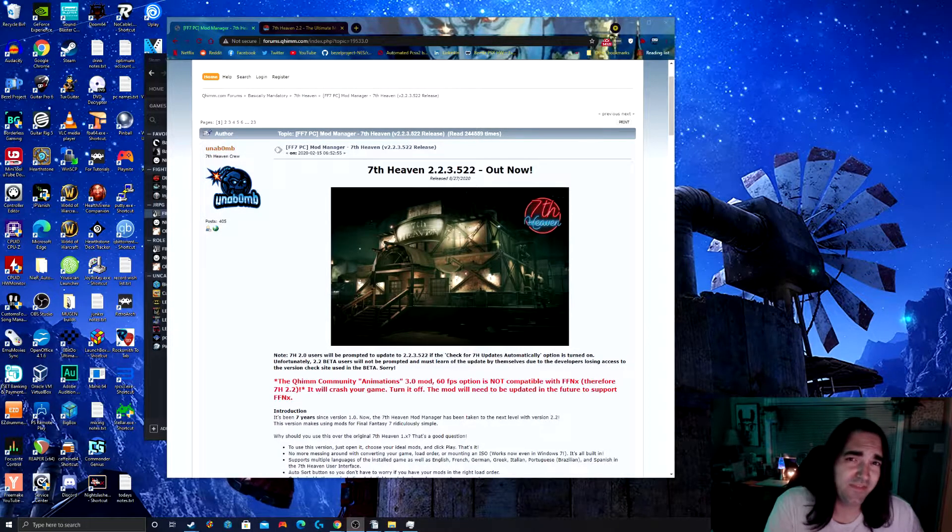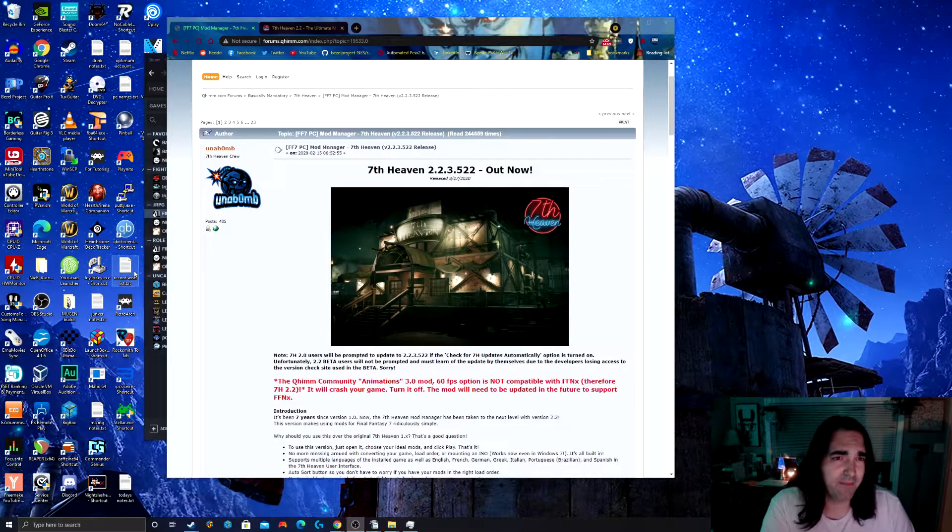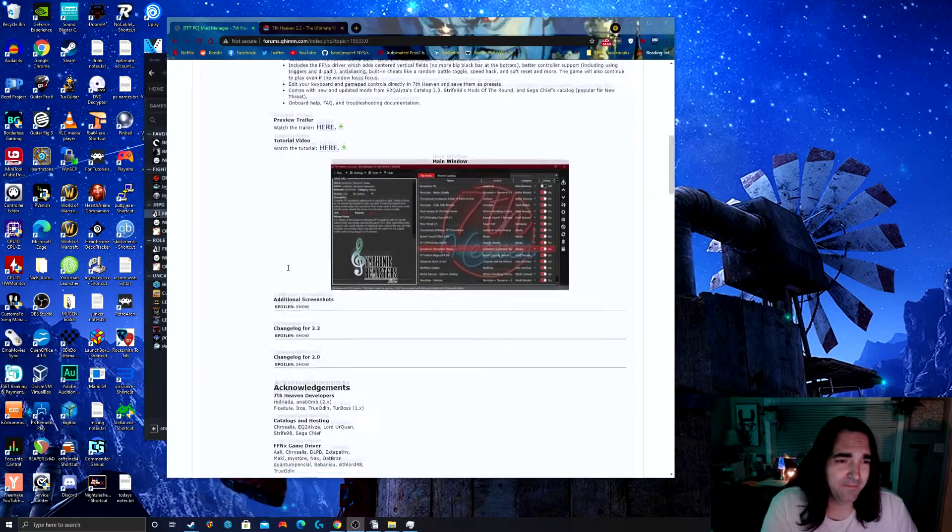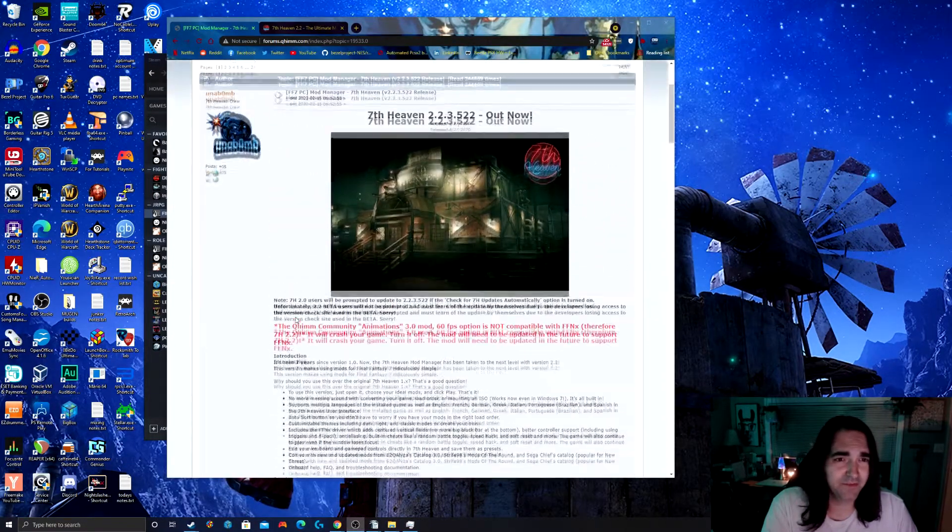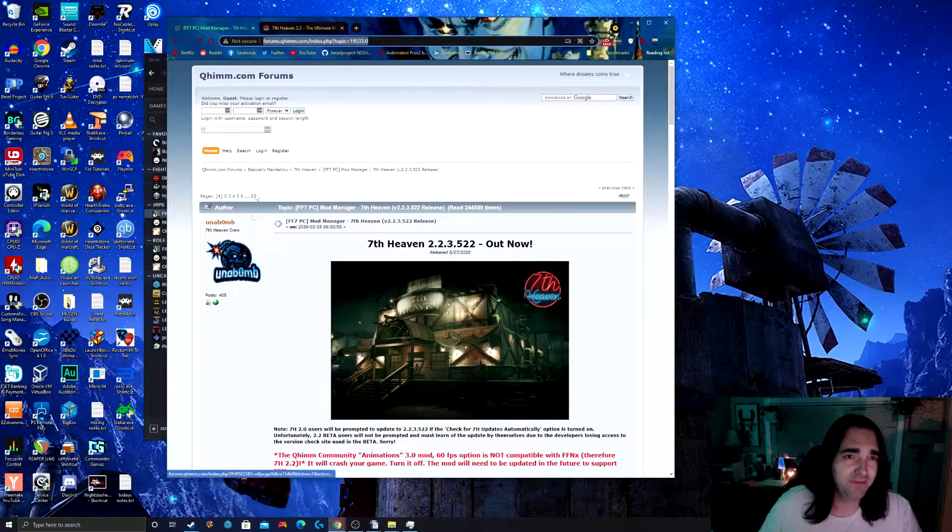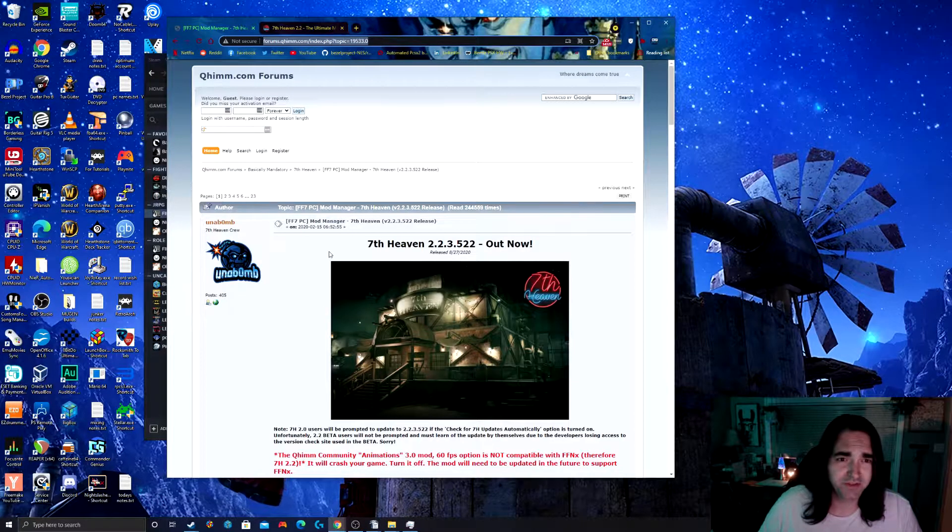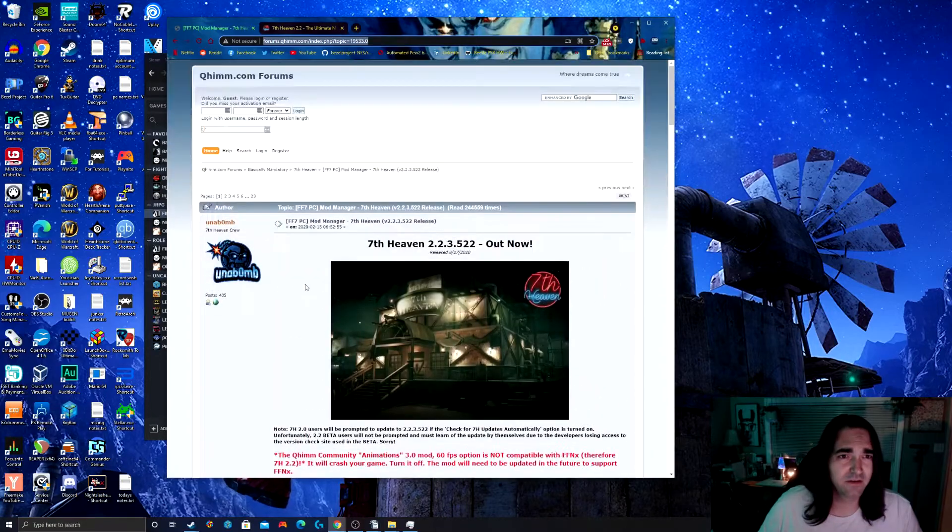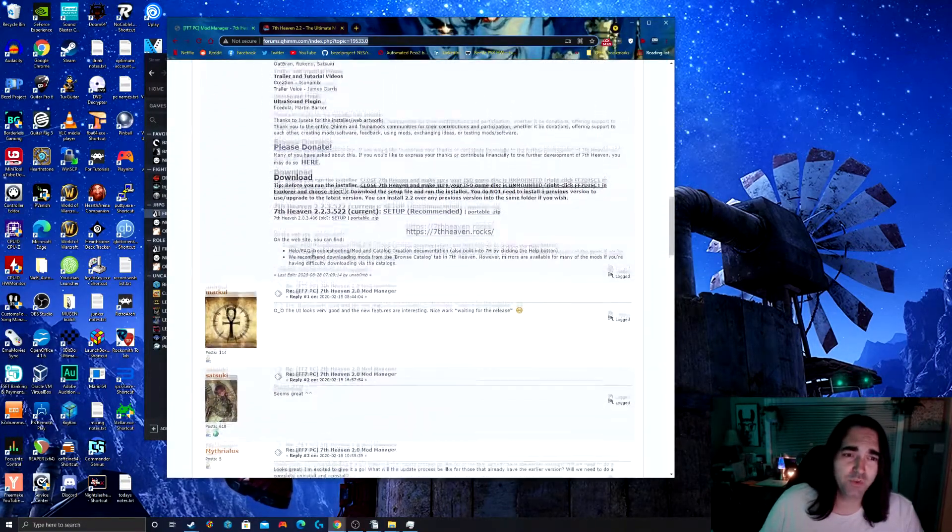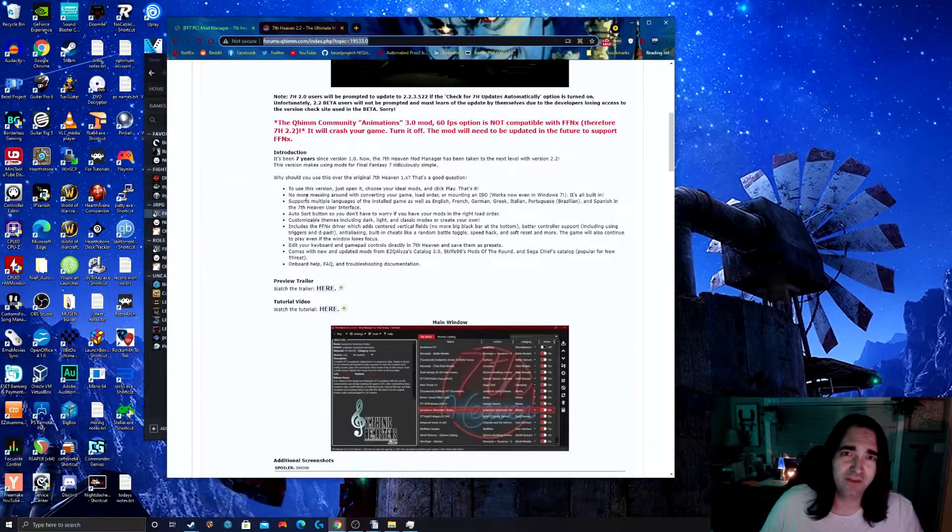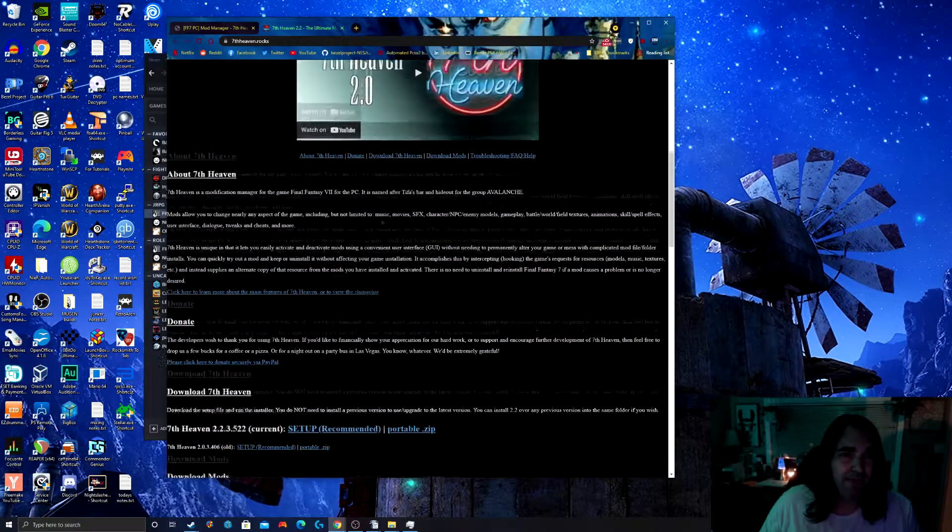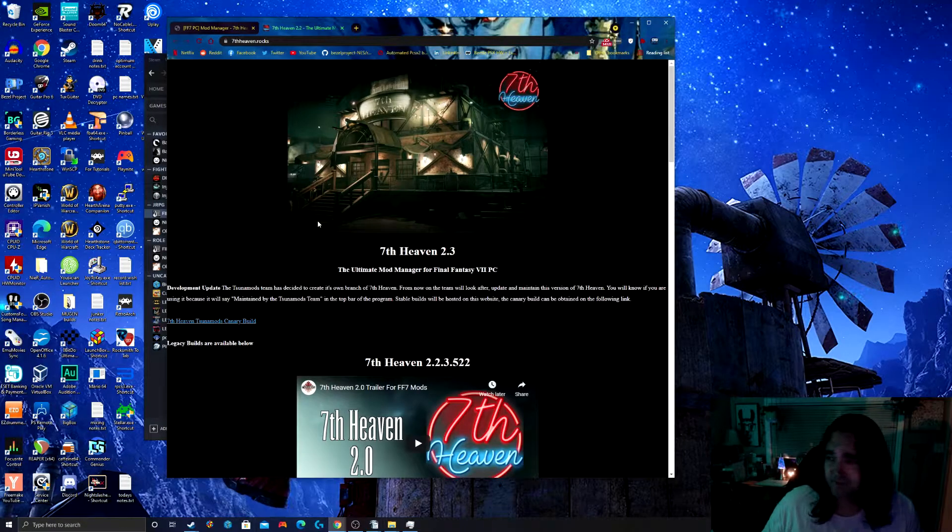Moving on to the first step, we have to install Seventh Heaven. Seventh Heaven's been around for a while. It's a mod manager that's been used by the modding community for a very long time, and it's massively improved in recent versions. This is the forum for Seventh Heaven. I'll put this URL in the video description so you have access to all this information. This is your chief source of information if you have questions. We also have 7theheaven.rocks, which is the official homepage.